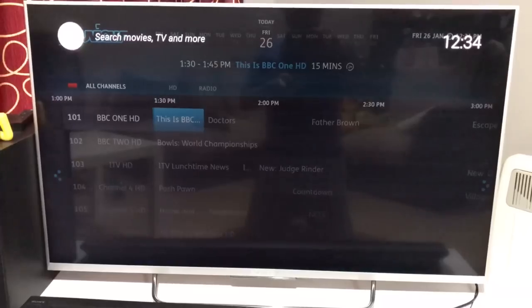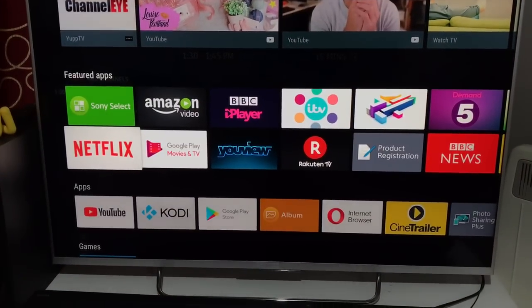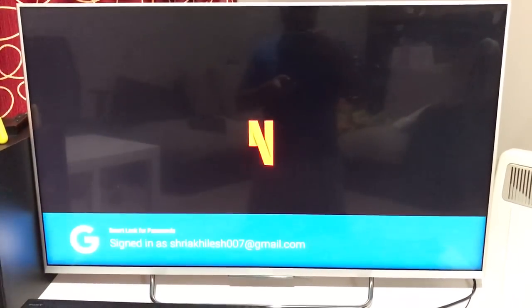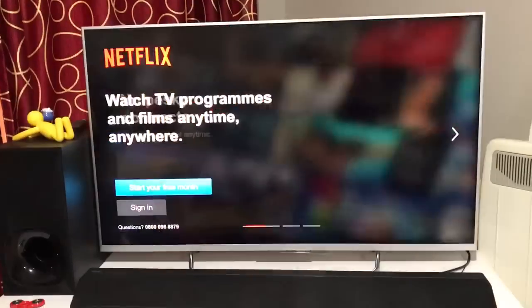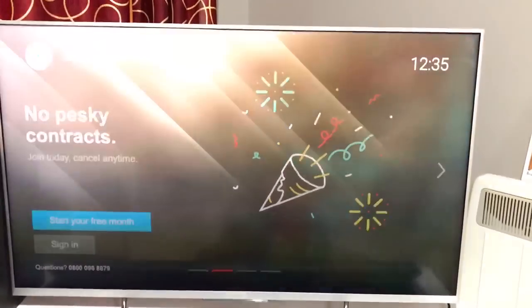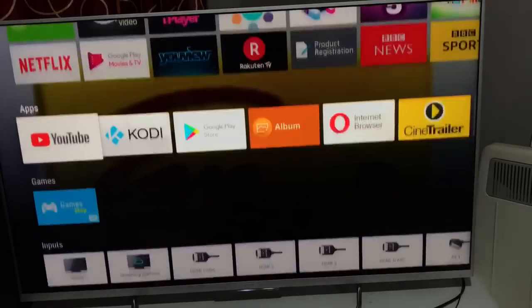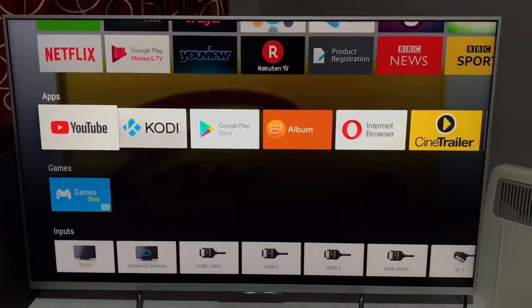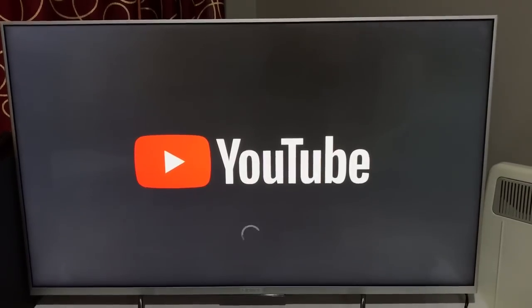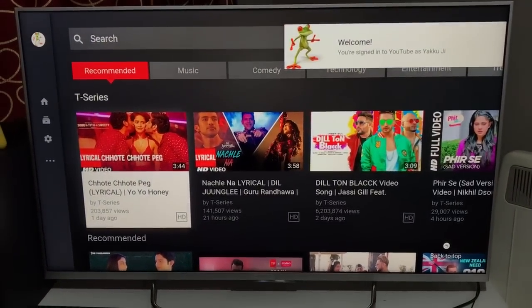Netflix you all know — you need to subscribe and pay for it. It's one of the most popular apps for TV series and the latest movies. I'm not going to go into detail on that. Similarly, for YouTube, you should sign in to customize your preferences and subscribed channels for the best experience.